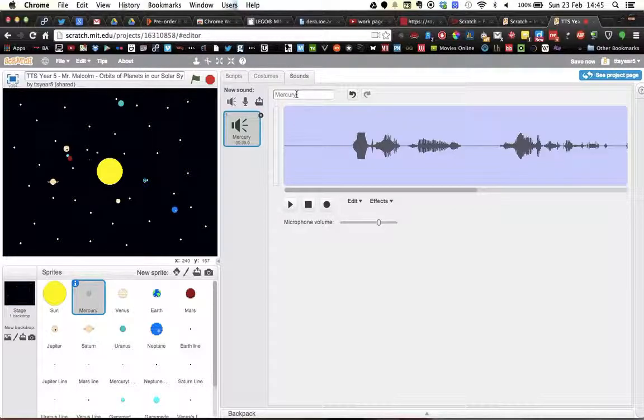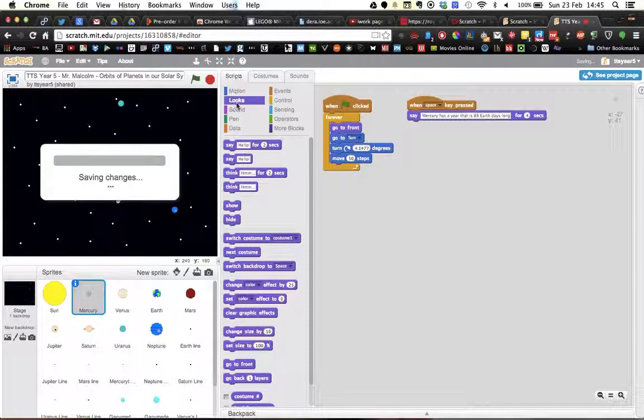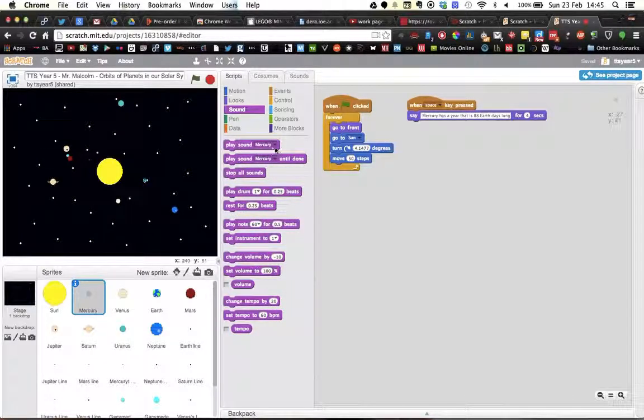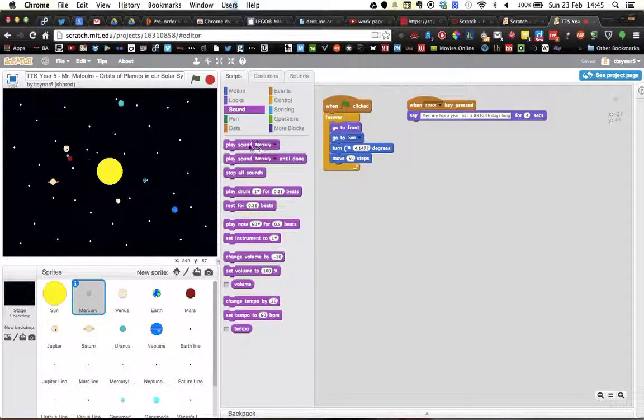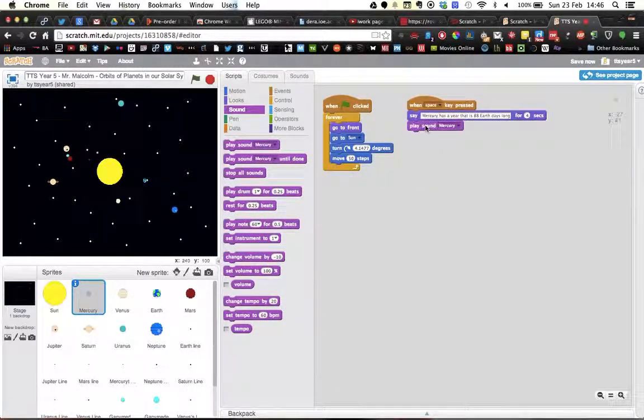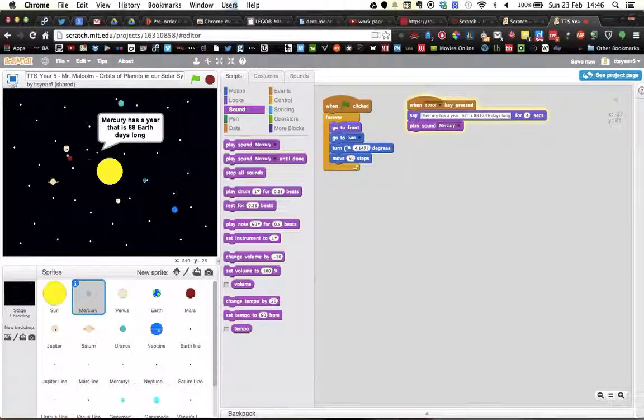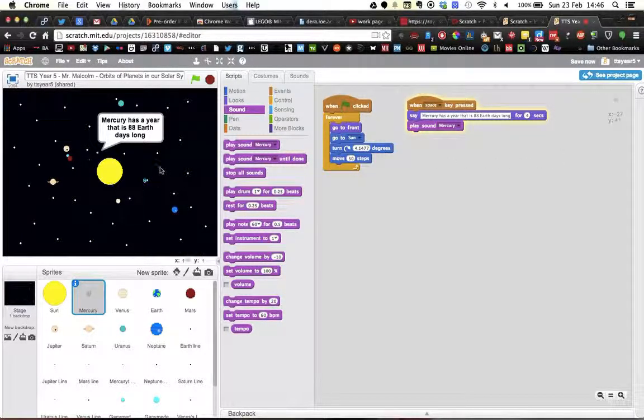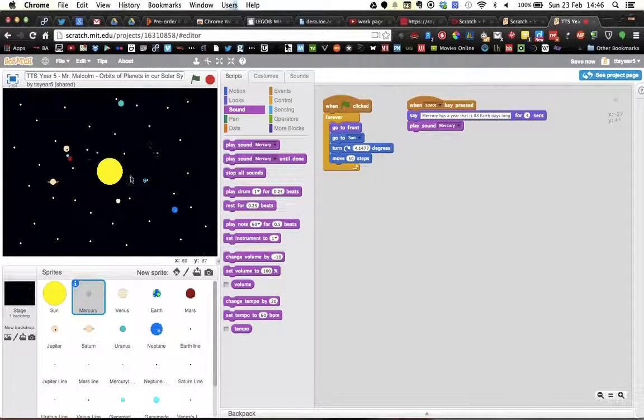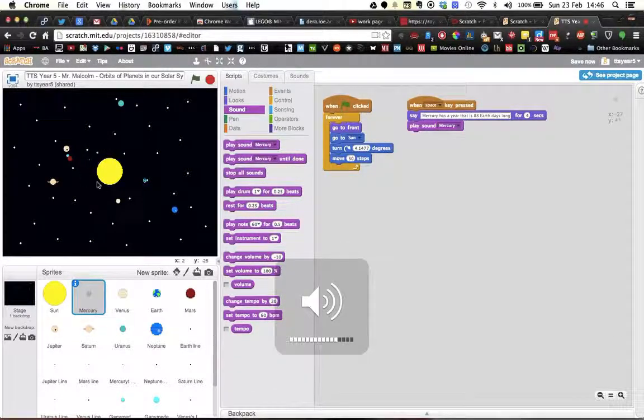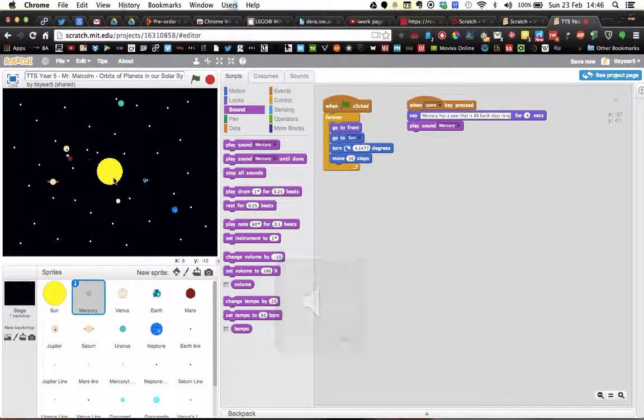Okay, so when I go into my scripts, when I go to my sounds here, it's automatically labeled. So I can play sound Mercury, hit space bar. This will do this for four seconds and when I go to embed it, my app will speak: has a year that is 88 Earth days.